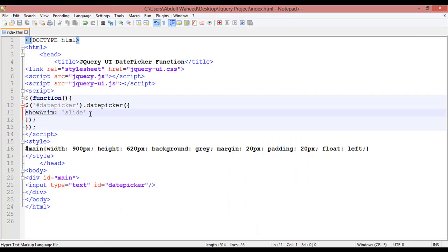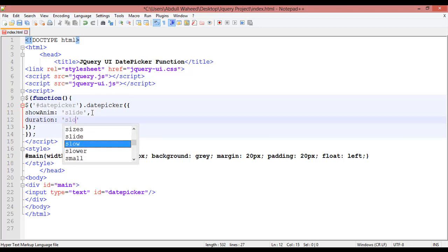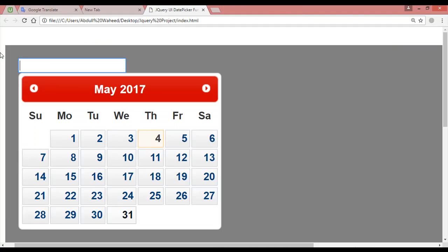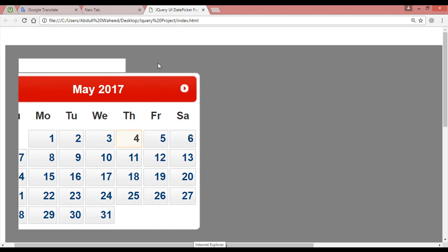You can also give a duration for the animation by adding the 'duration' attribute with a comma. Inside the single quotation you can use 'slow', so the calendar comes in slow motion. You can see it is now slow.